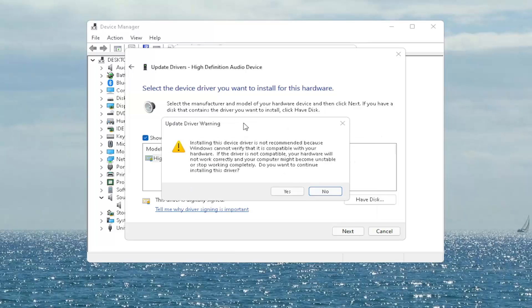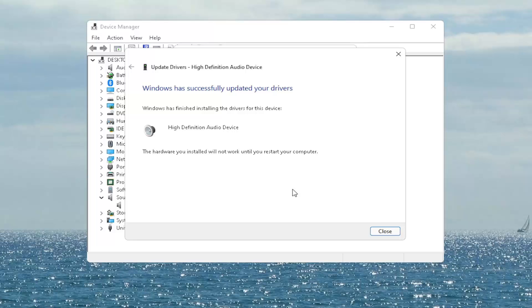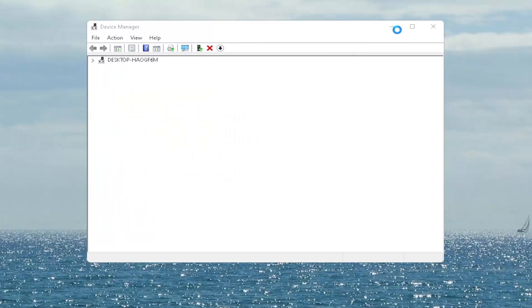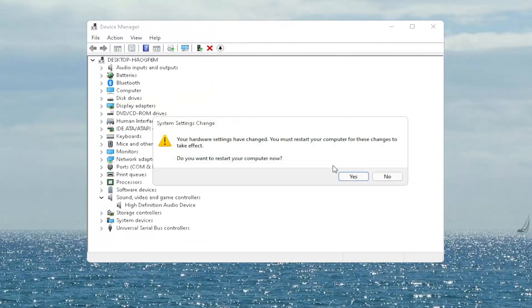Select Next. It will show an Update Driver warning — go ahead and select Yes. Select Close and close out of here. When it asks if you want to restart your computer, we do need to restart for the changes to take effect, so go ahead and select Yes.